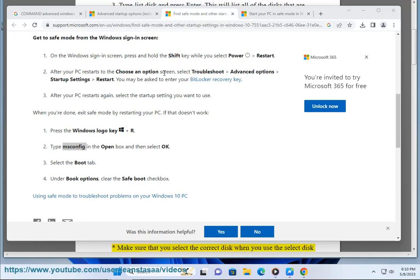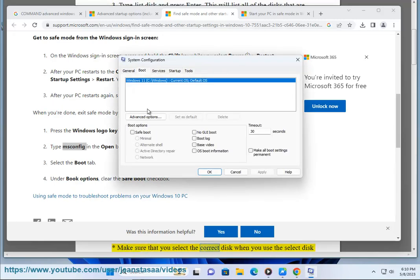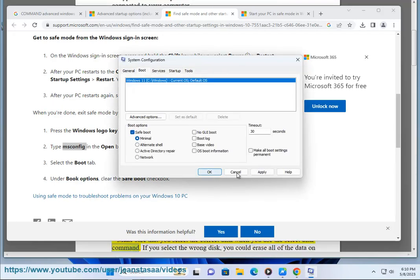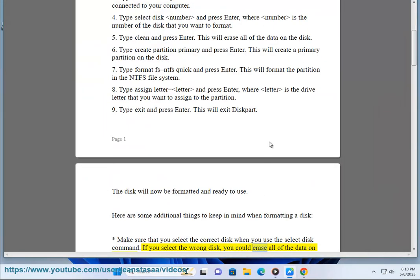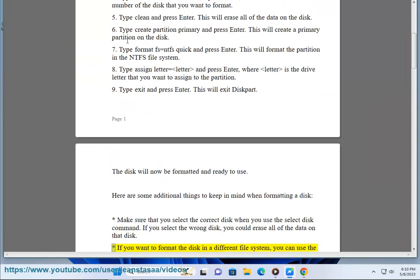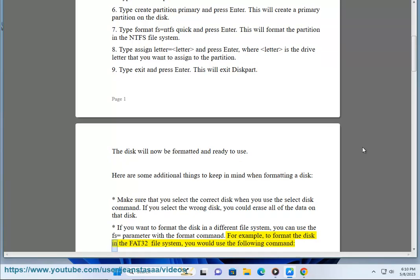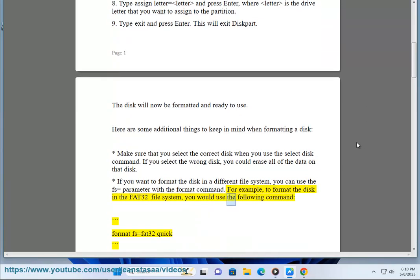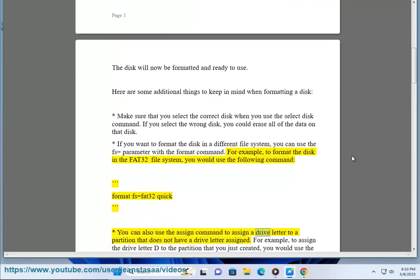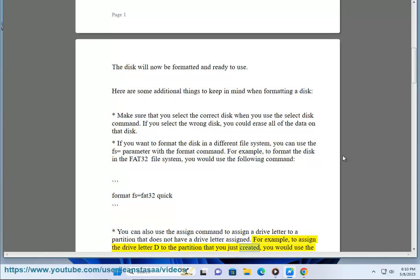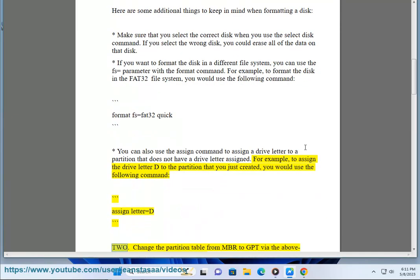Here are some additional things to keep in mind when formatting a disk. Make sure that you select the correct disk when you use the 'select disk' command — if you select the wrong disk, you could erase all of the data on that disk. If you want to format the disk in a different file system, you can use the 'fs=' parameter. For example, to format in FAT32, use: 'format fs=fat32 quick'. You can also use the 'assign' command to assign a drive letter to a partition — for example, 'assign letter=D'.